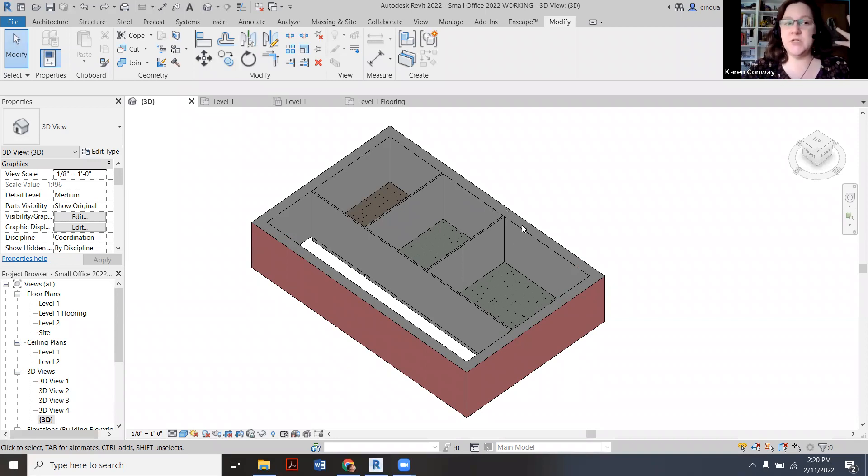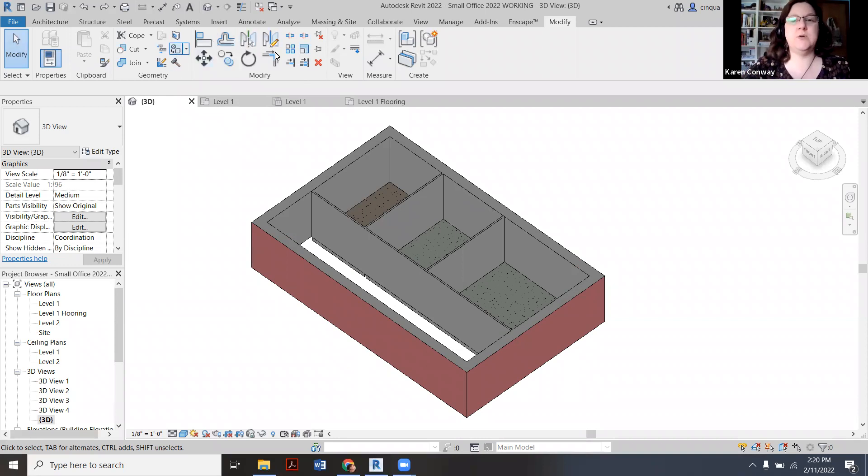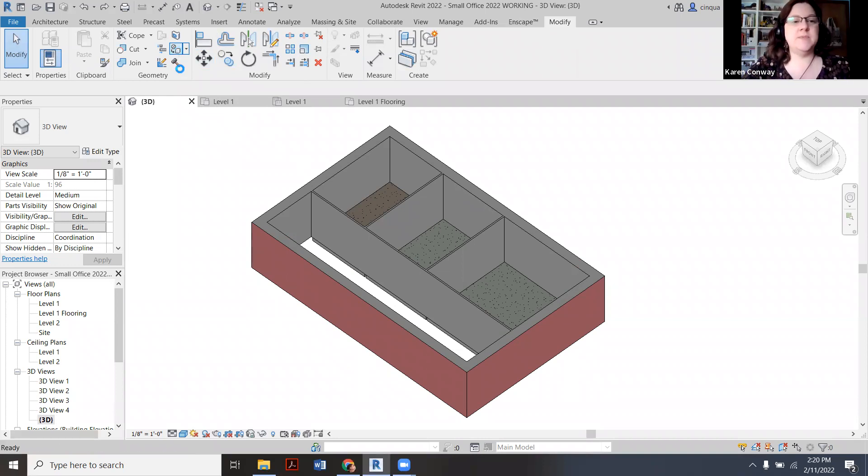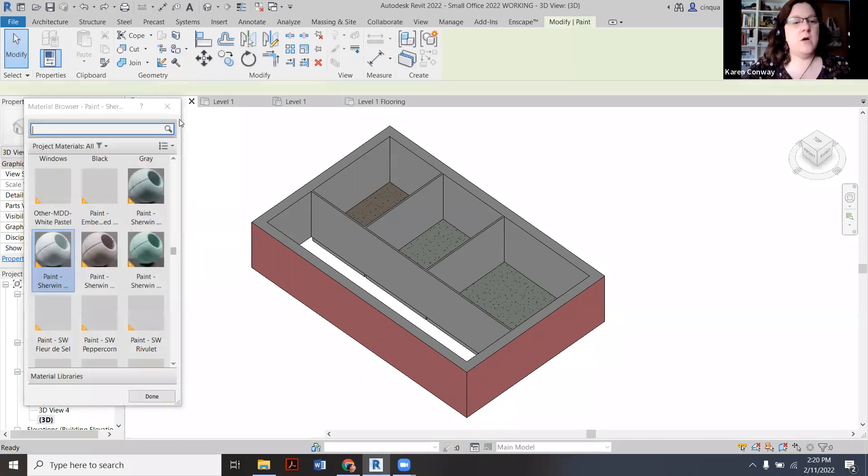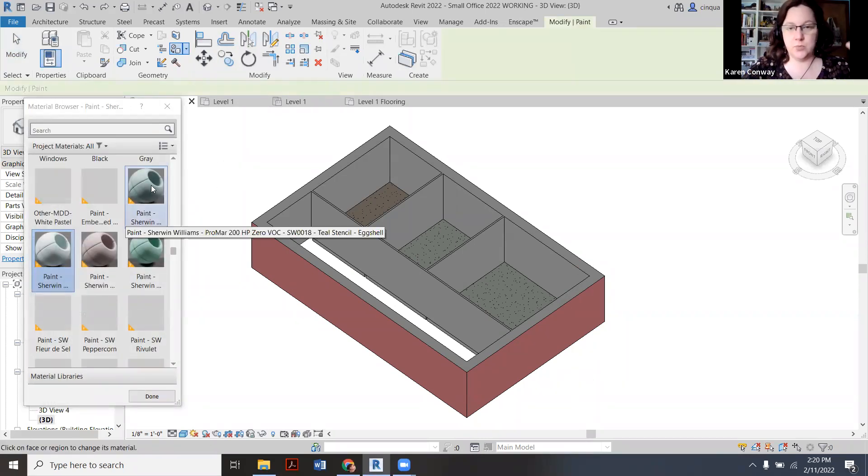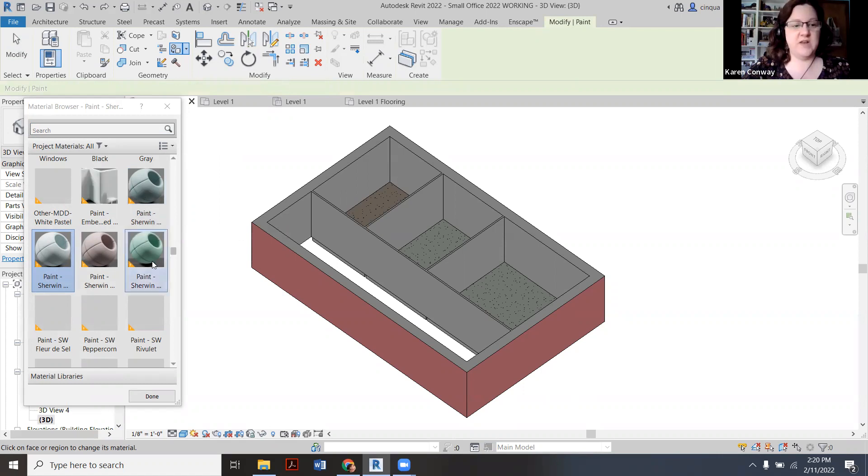So what we're first going to do is I'll show you how it works in terms of the painting tool. You're on modify, you go to the paint tool, it's this little circle going onto the square. The circle means the material tab. So up is going to come all of the different things that you can paint on a wall. As you work through projects it's going to get more and more stuff in here.